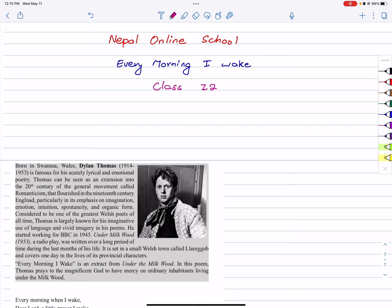Hello everyone, welcome to Nepal Online School. In this video, I am in Class 12 English course. Every Morning I Wake is a poem discussed by Dylan Thomas. This poem is from Under the Milk Wood.